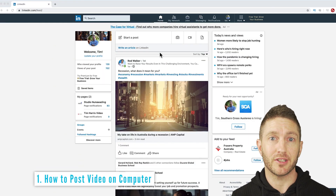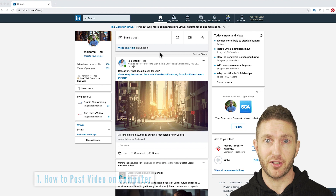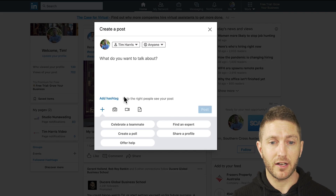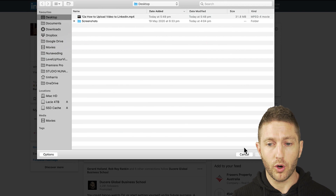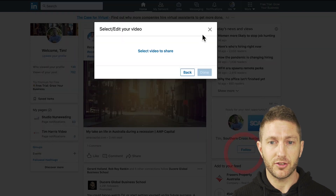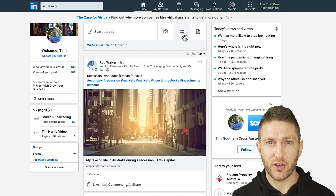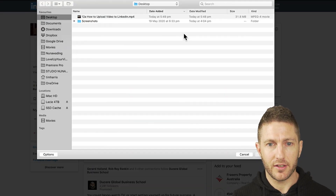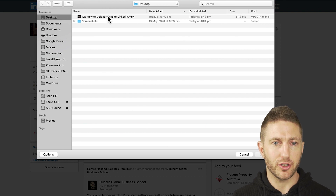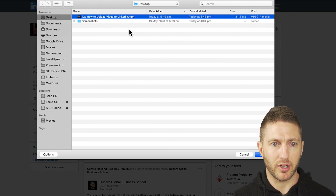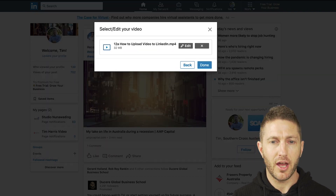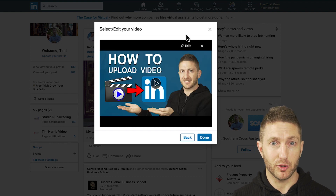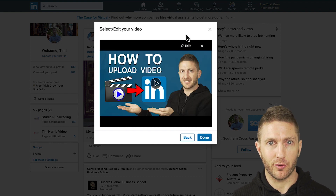We're going to upload a LinkedIn native video. You want to click 'Start a Post' and then click 'Video,' or you can just click the video icon there. Then you want to add the video to your LinkedIn post by clicking your file, hitting open, and it will bring up a little preview for you.